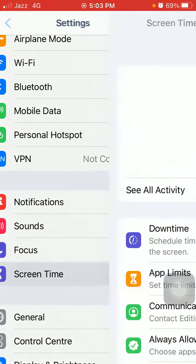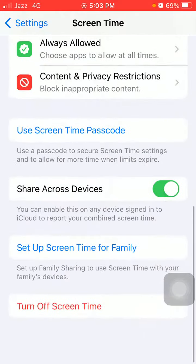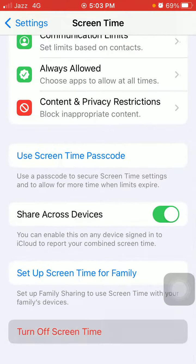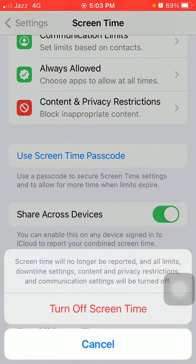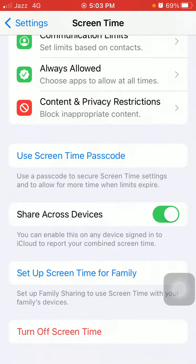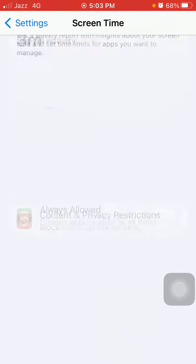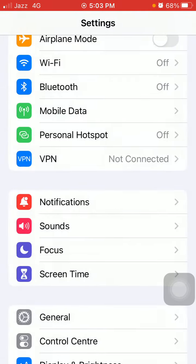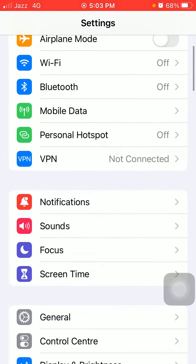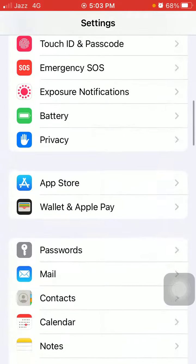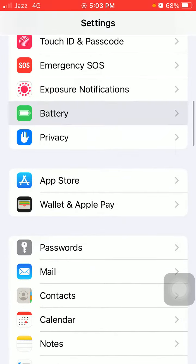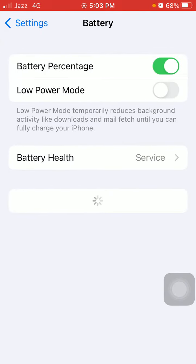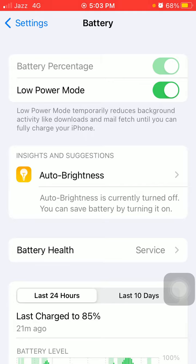Tap on Screen Time and tap Turn Off Screen Time, now turn off Screen Time in your iPhone. Go back to Settings, tap on Battery and enable Low Power Mode.